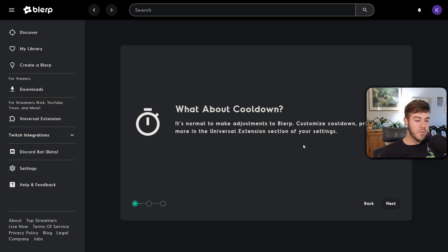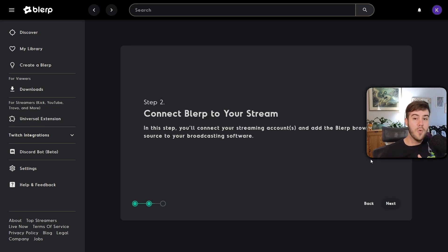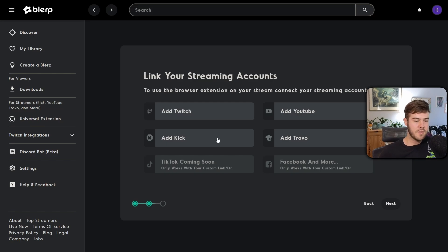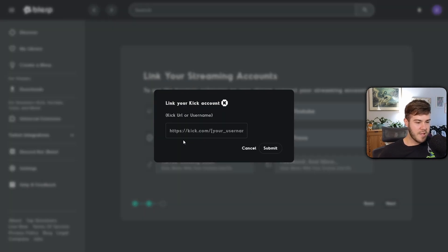If you want to adjust the cooldown you can do that later, so click 'Next' in the bottom right. Now we're going to connect all the accounts we want to our Blurp account — click 'Next' again. This is where you'll add your Kick account, your YouTube, or both. Click 'Add Kick' to start.